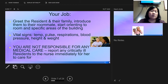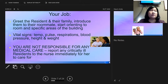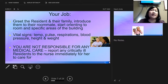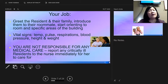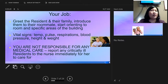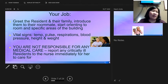Greet the resident and their family. It is your responsibility to take vital signs: temperature, pulse, respiration, and blood pressure. You also need to get a height and weight — you can't just go by what they say. Actually measure them on admission. Make sure you remove any excessive clothing for weighing, but they can leave their shoes on, consistent with how they'll be weighed going forward.